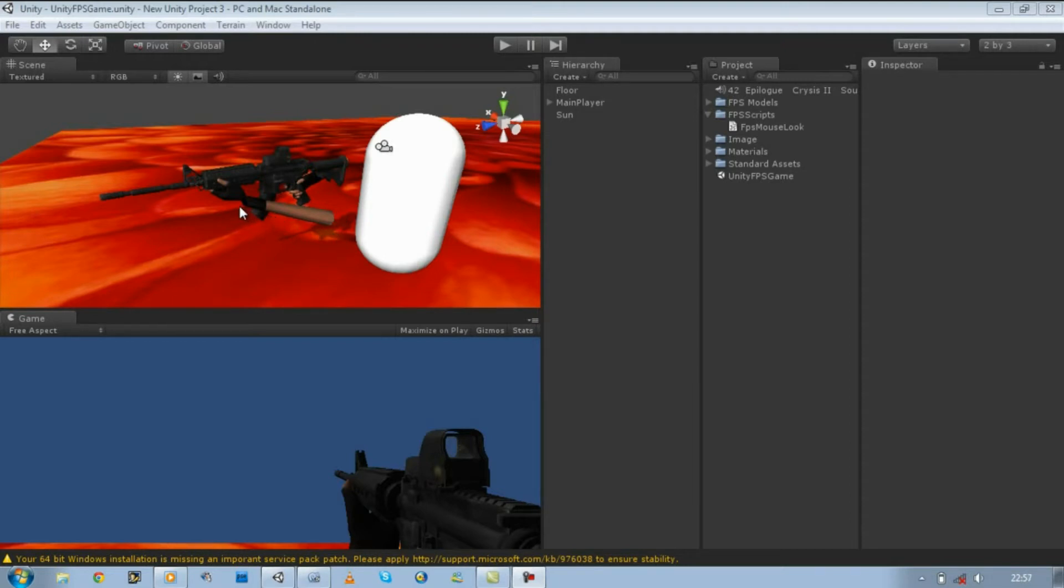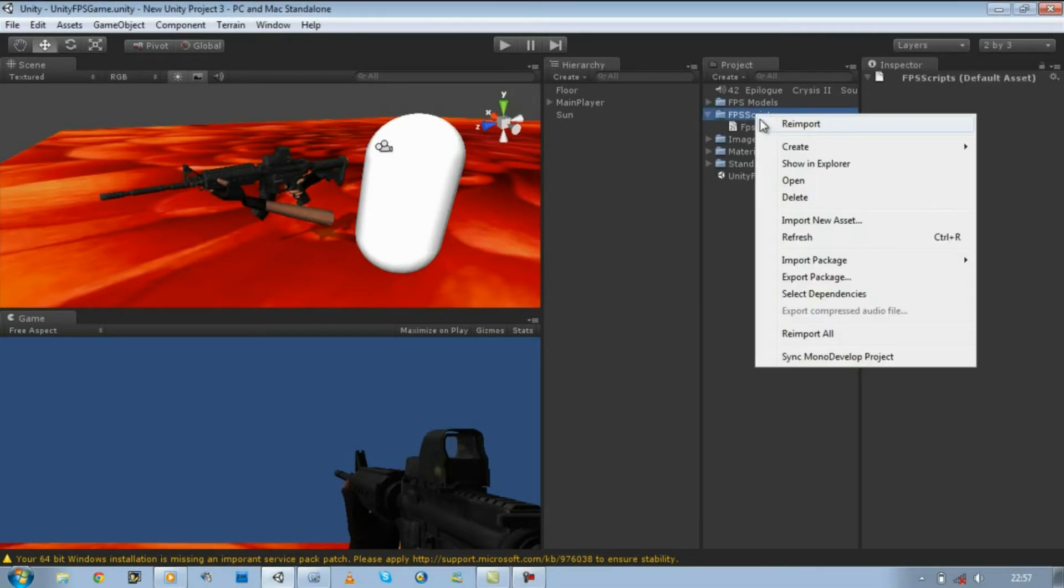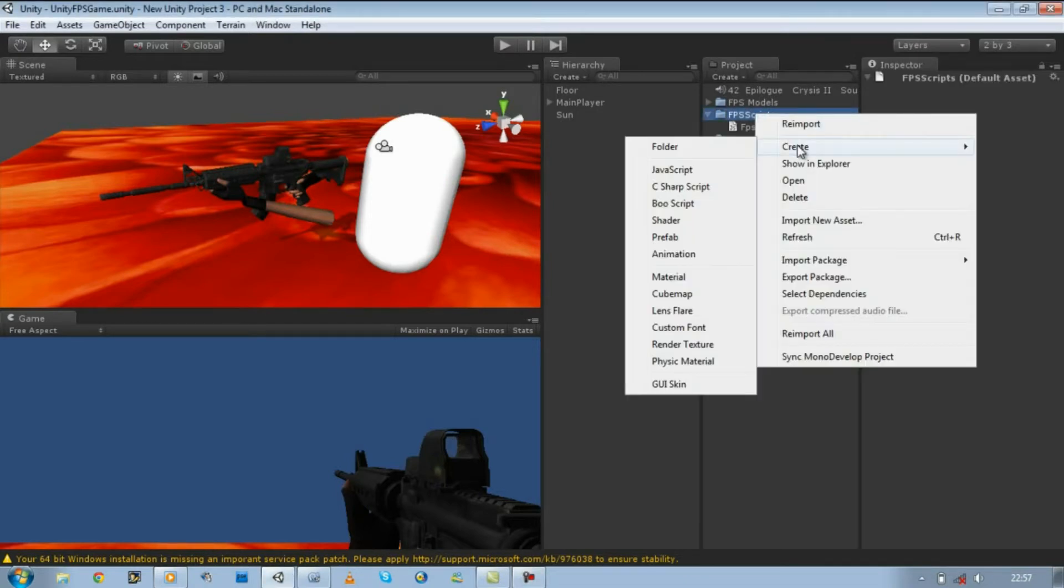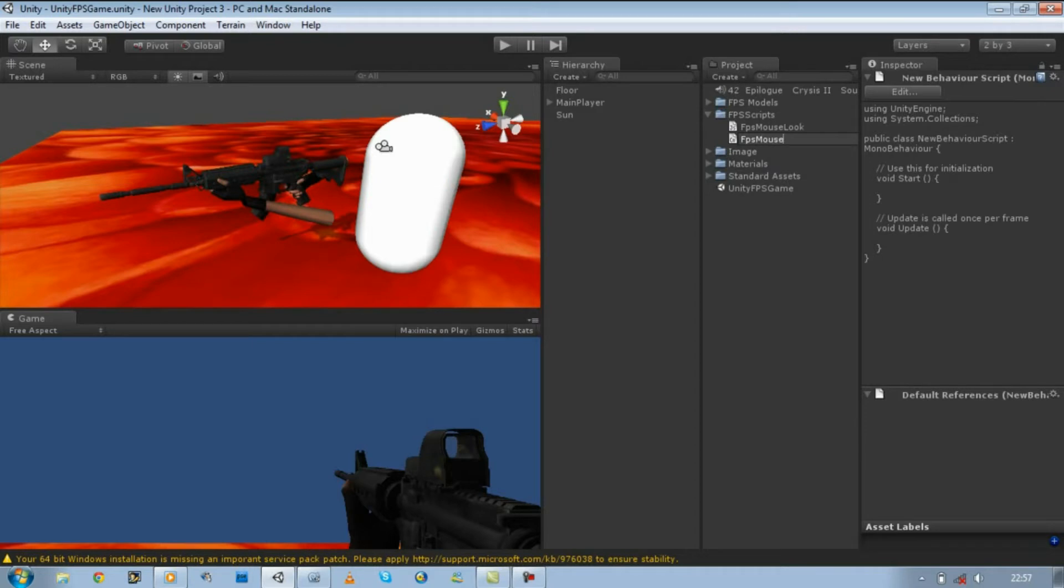So let's start off. First click on your FPS script folder and click on Create, and then click on C# script. Let's rename this script to FPS Mouse Look C Sharp. That's a bad name but hey, what can you do.